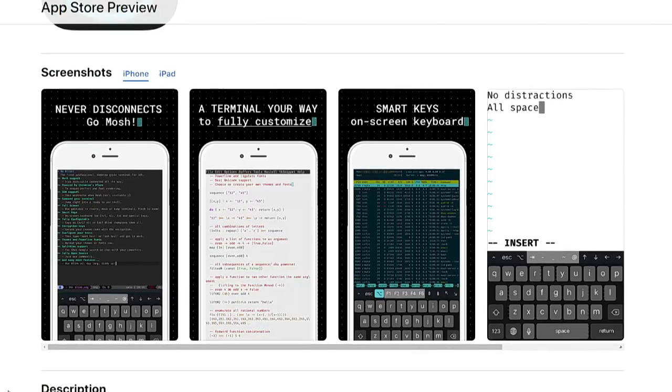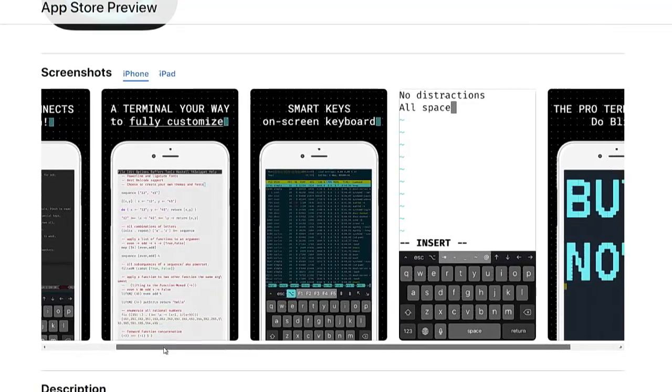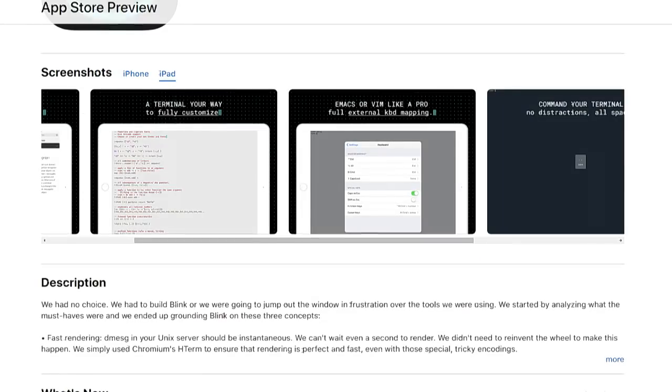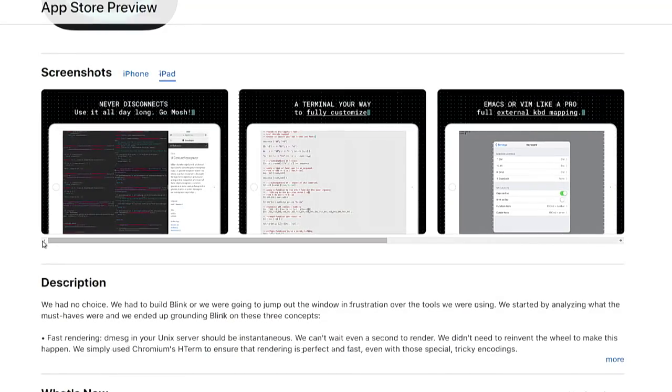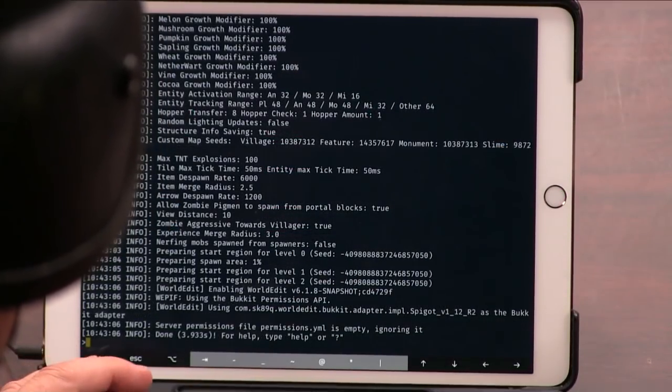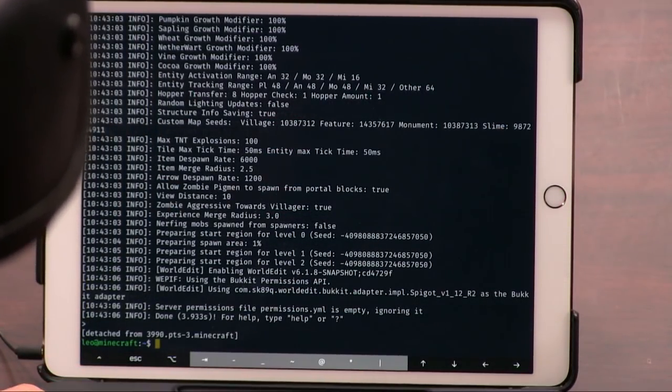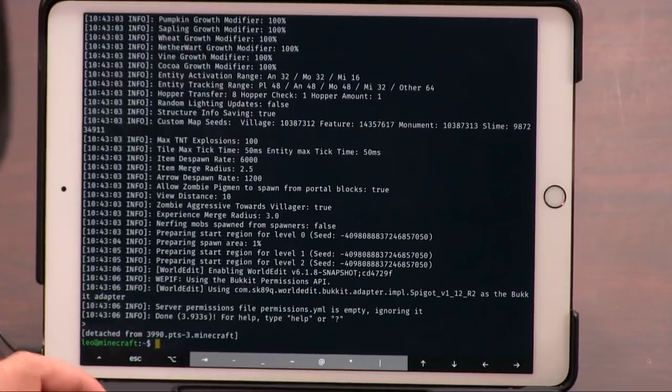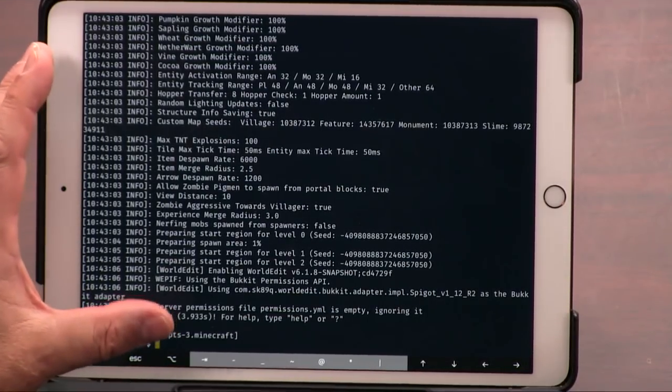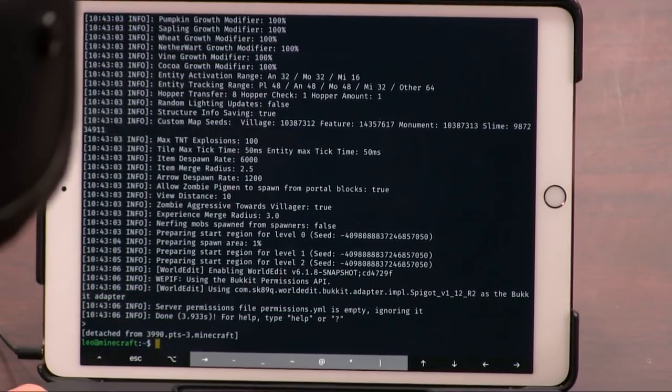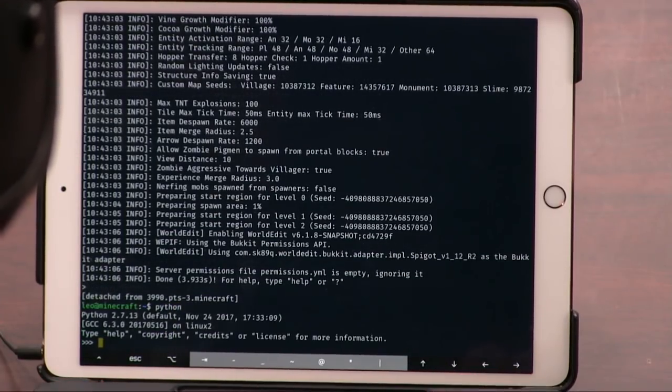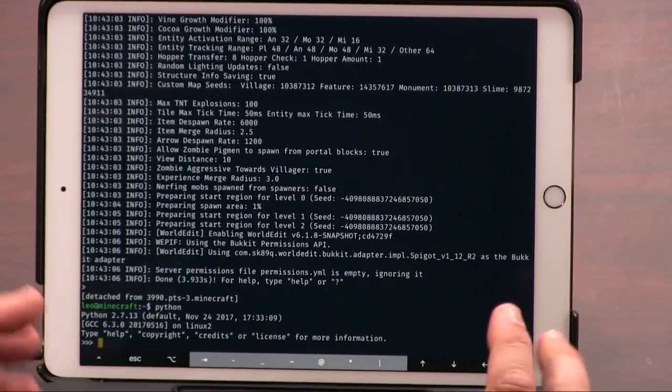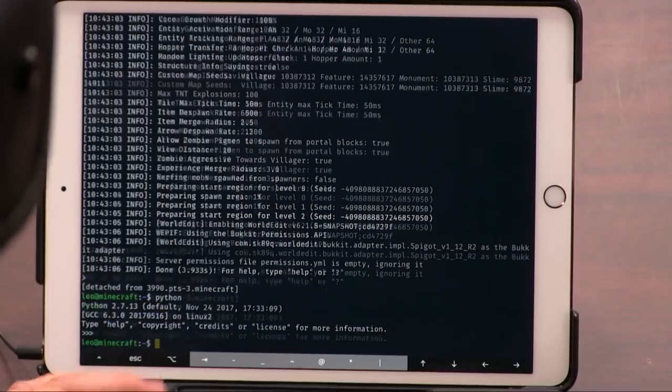So if for some reason, this is really geeky, but if for some reason you want a terminal, and I can do Python programming on here because I'm logged into a real server, I could do anything I could do. You're not going to get a GUI, but I can do anything I can do in the command line. So if I want to run Python, now I'm in Python. So that's kind of handy.